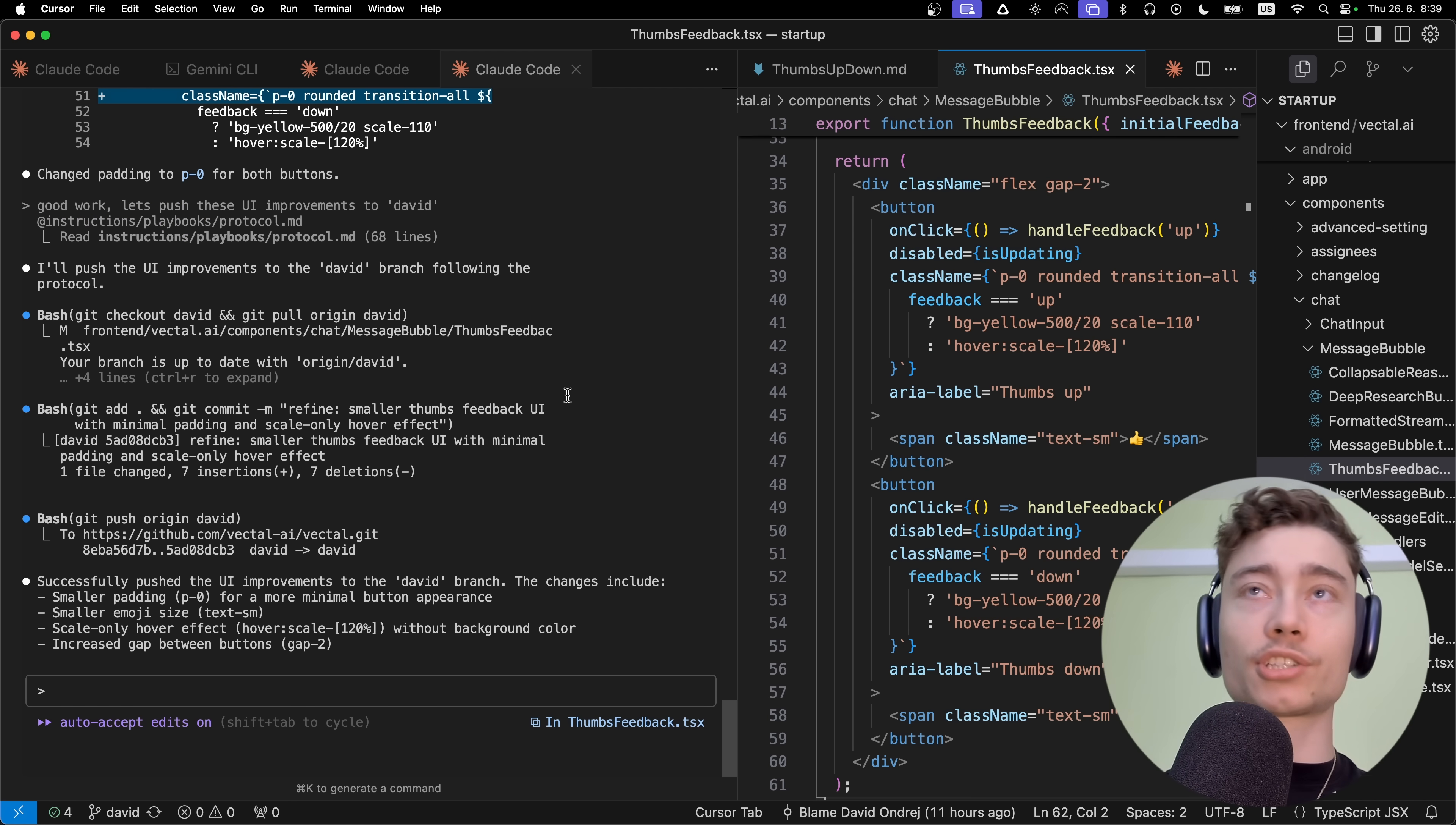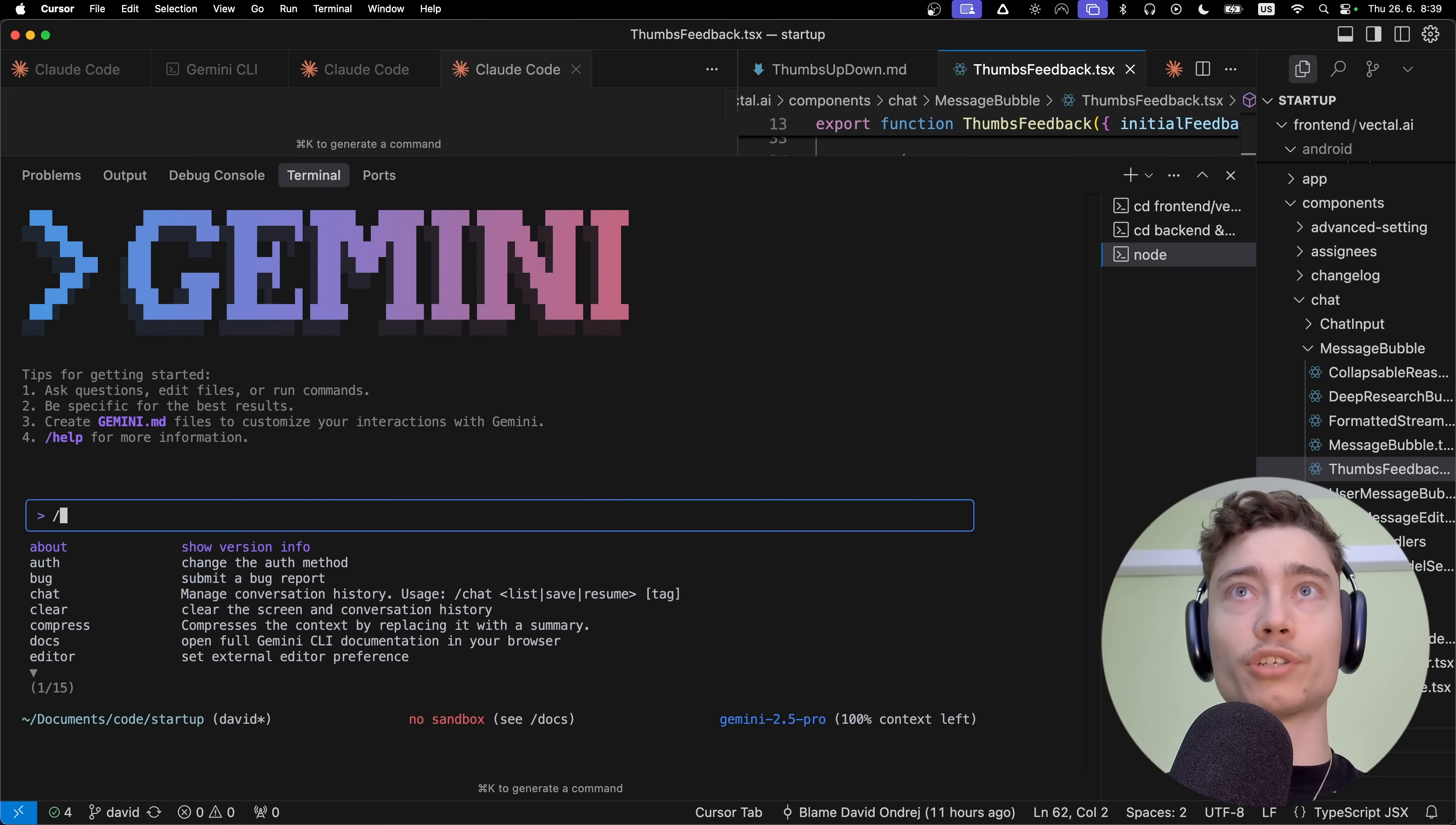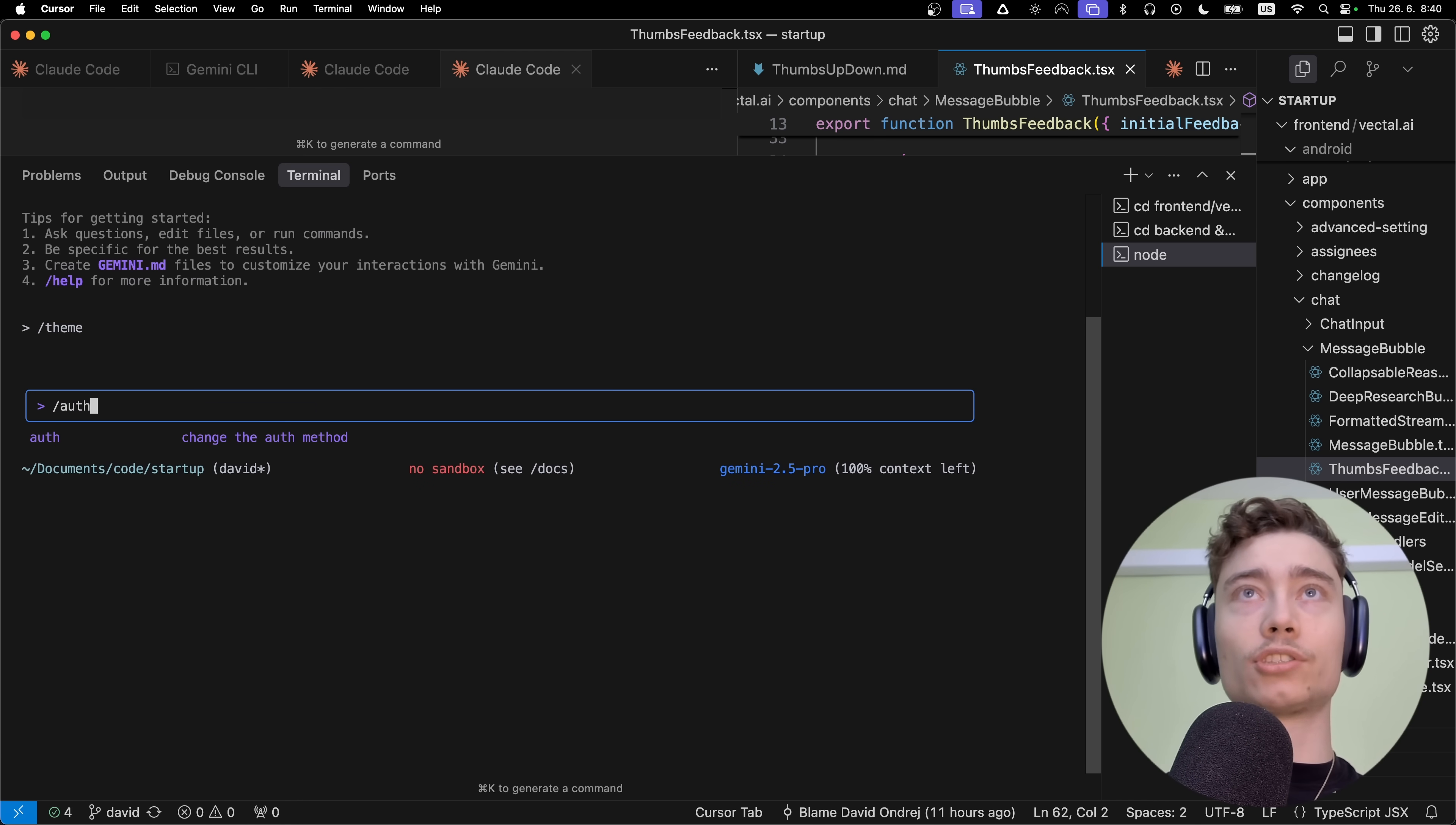Once you're in Cursor, just press Command+J to open the terminal, or Control+J if you're on Windows. Type in Gemini. Boom, just like that, it will open. If you haven't authenticated yet, you'll have to choose a theme, which you can also change anytime with /theme. Here you have a lot of options. To be honest, I like the default light, so I'm going to select that.